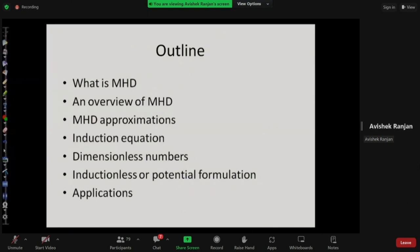This is a brief outline of the topic. I will give a brief overview, then discuss important assumptions and approximations, then the induction equation and non-dimensional numbers, and finally something called the inductionless or potential formulation, which is very important in engineering applications.